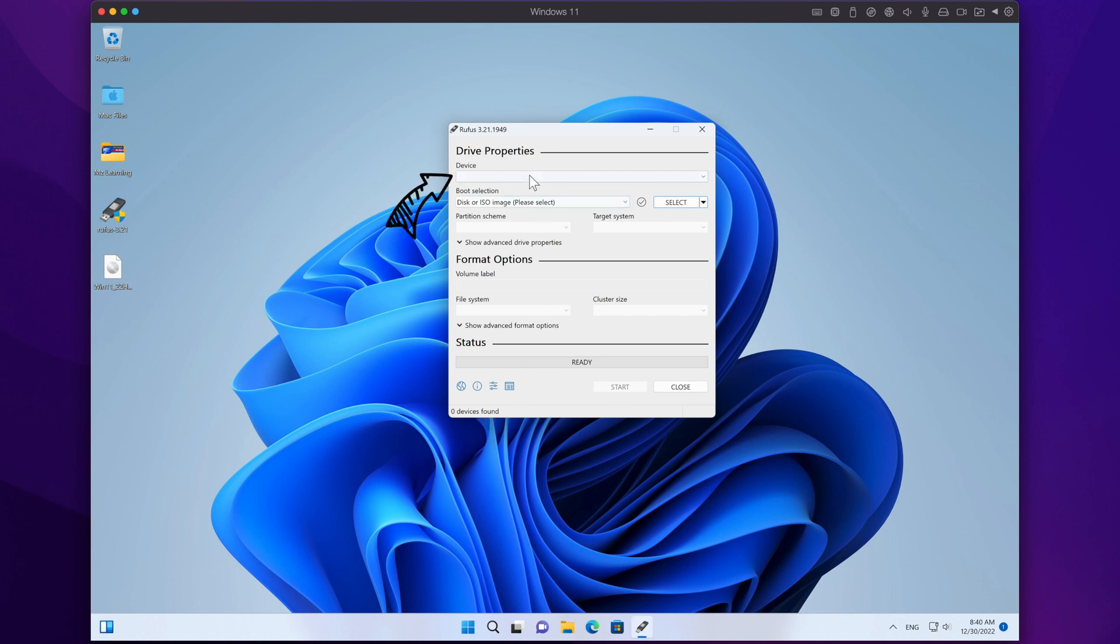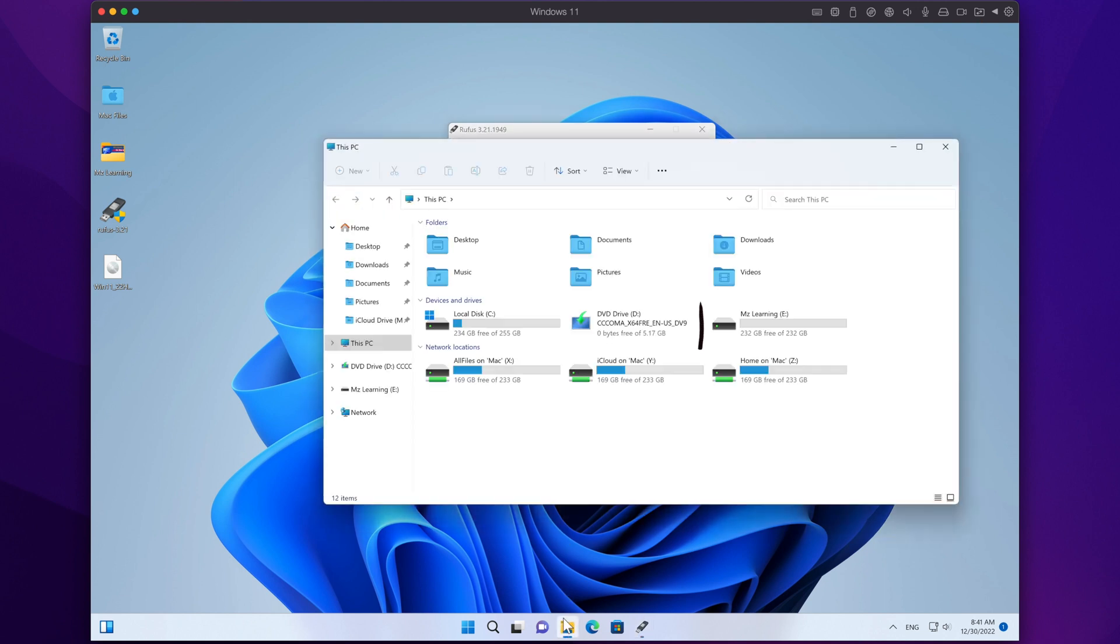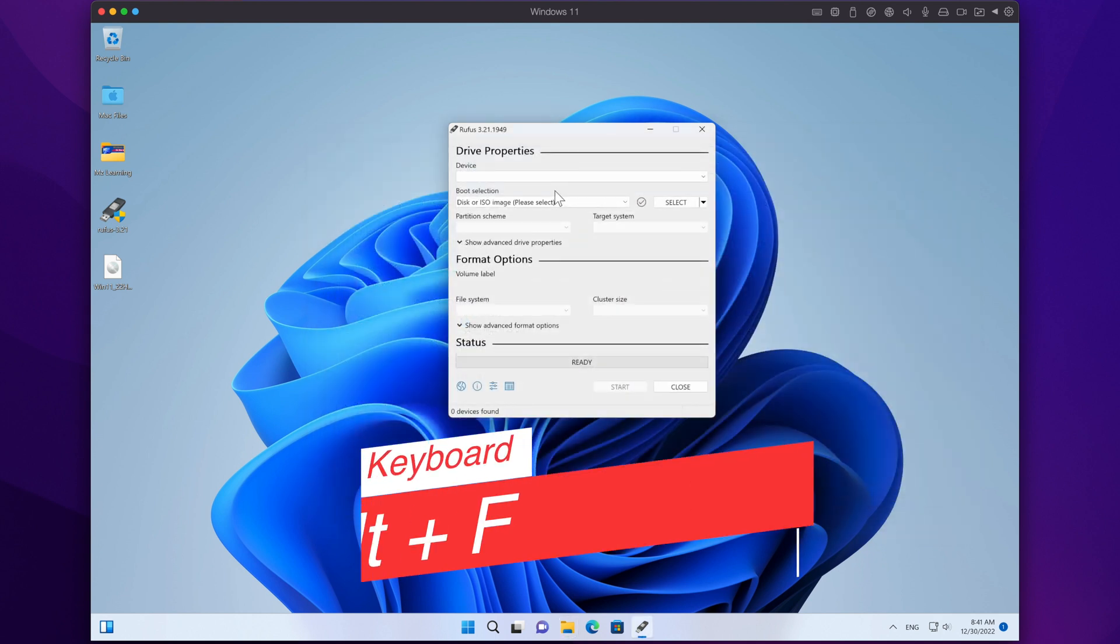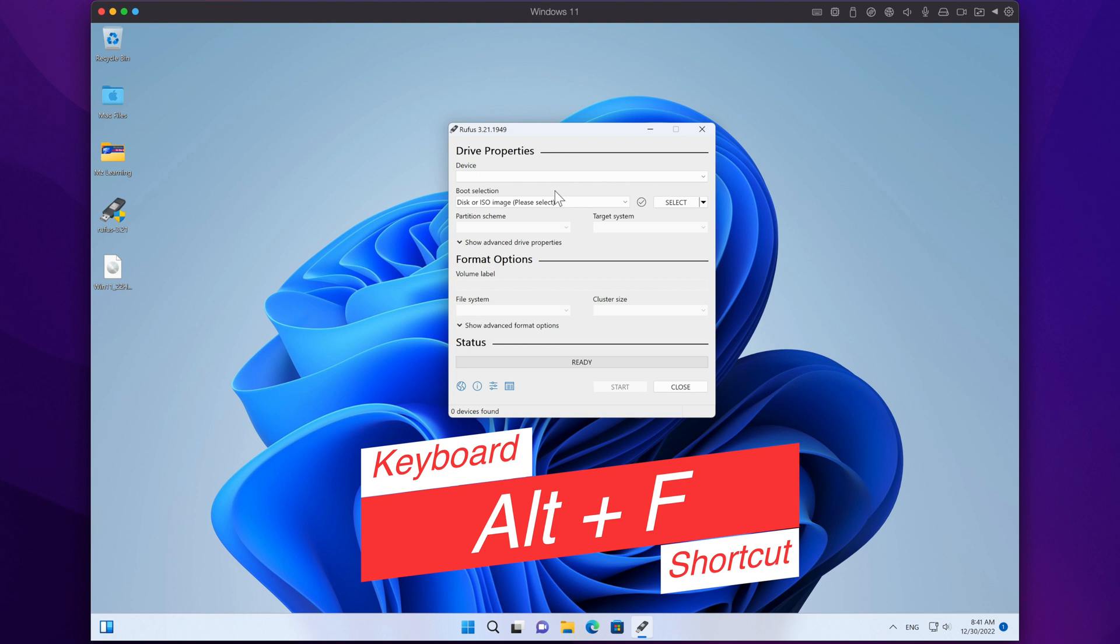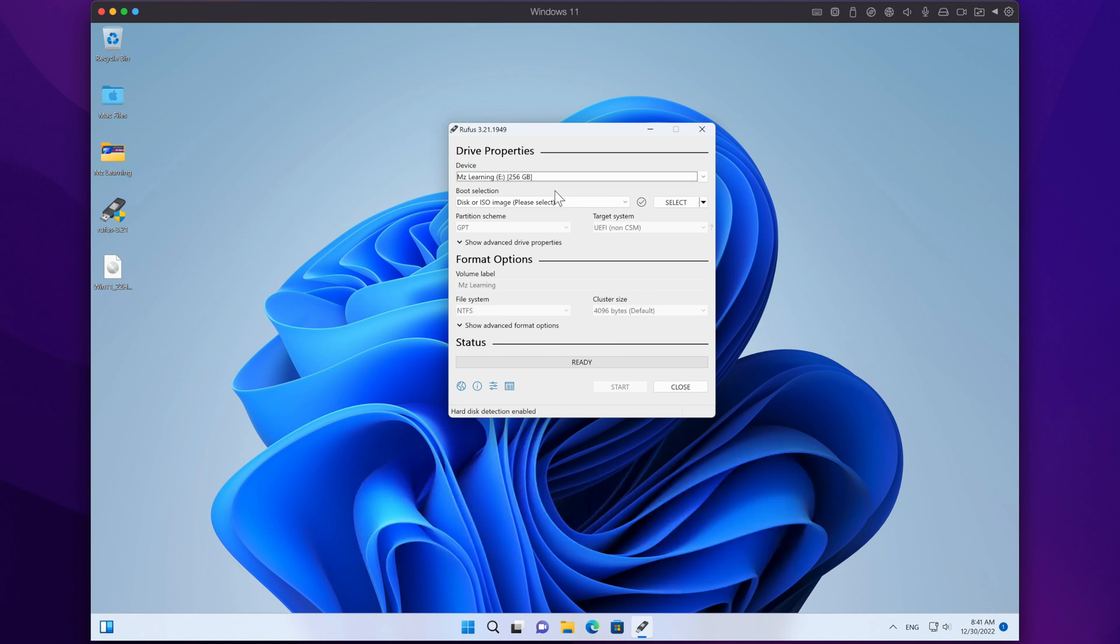You can see that my USB drive is not detected in Rufus, and that's because I'm using a USB hard drive instead of a USB stick. So a simple tip to detect your hard drive in Rufus is to press the Alt plus F keys together, and boom, Rufus detects my hard drive. We already downloaded the Windows 11 ISO file earlier.